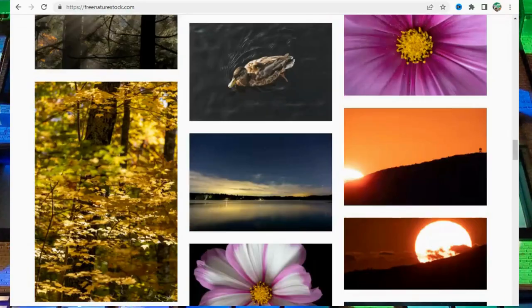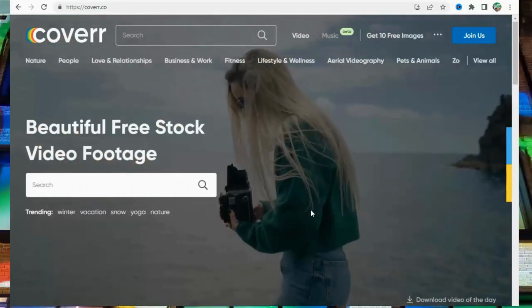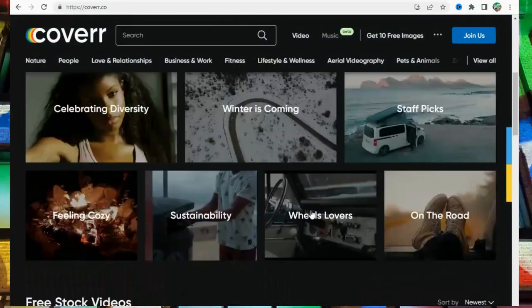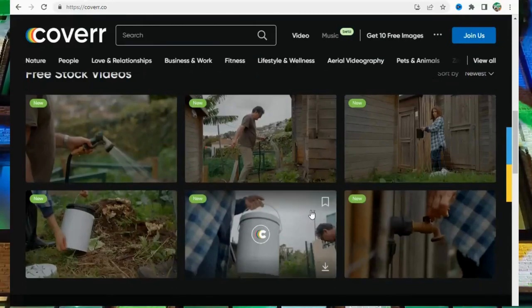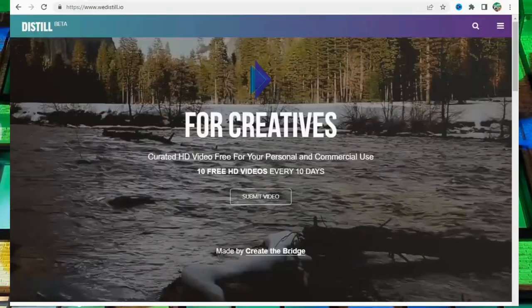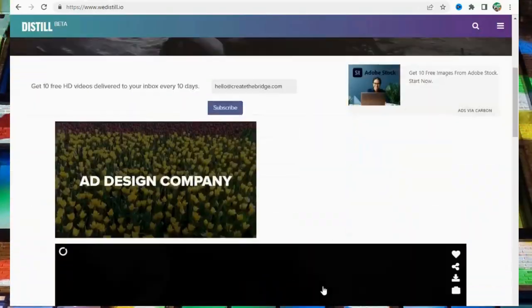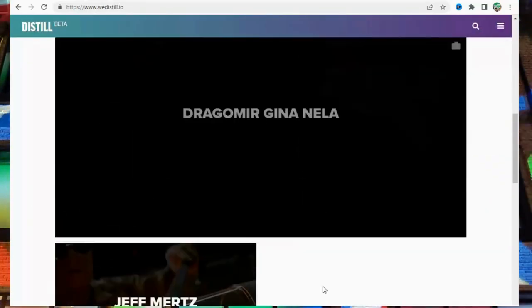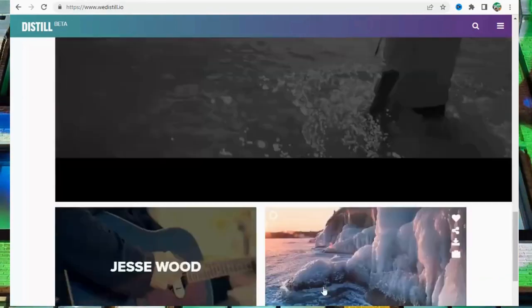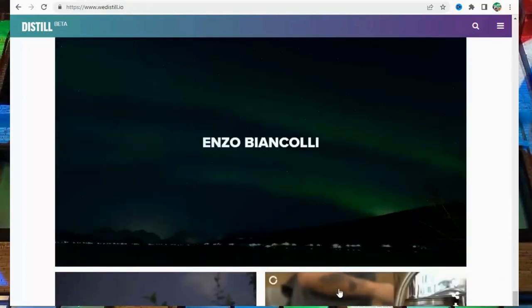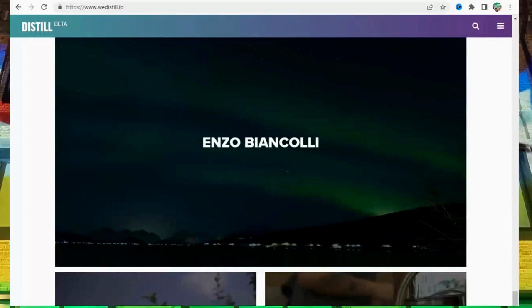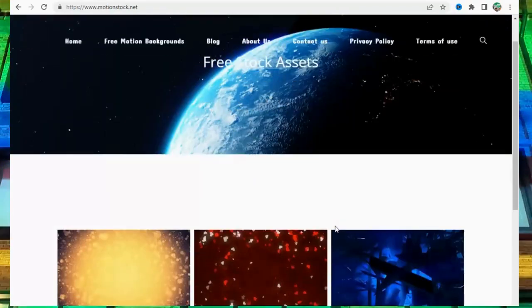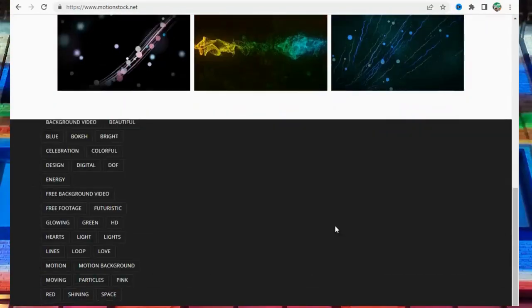Number 4: Cover at Cover.co. Number 5: Distill at Wedistill.io. Number 6: MotionStock at MotionStock.net.